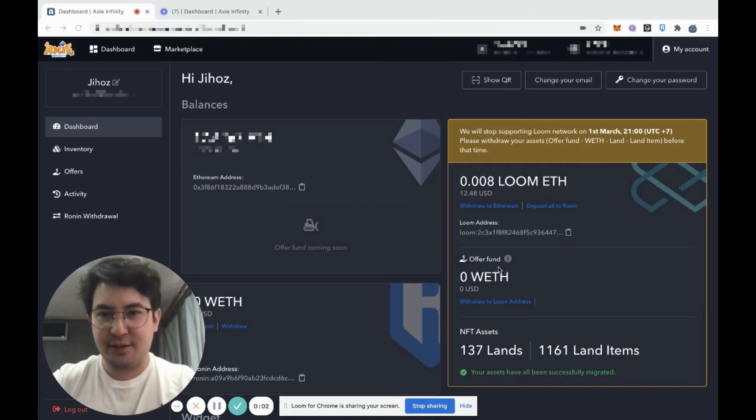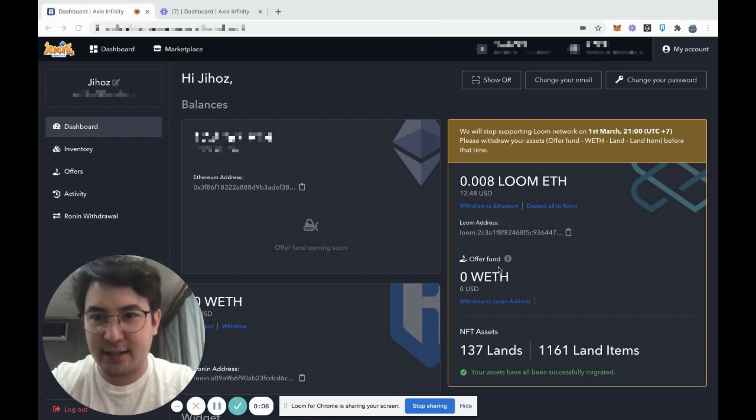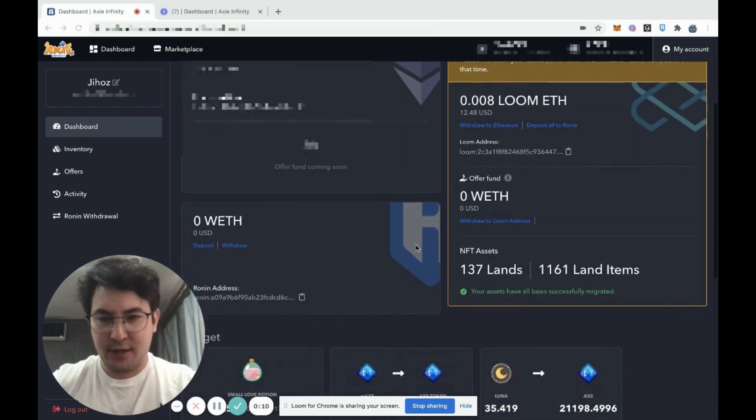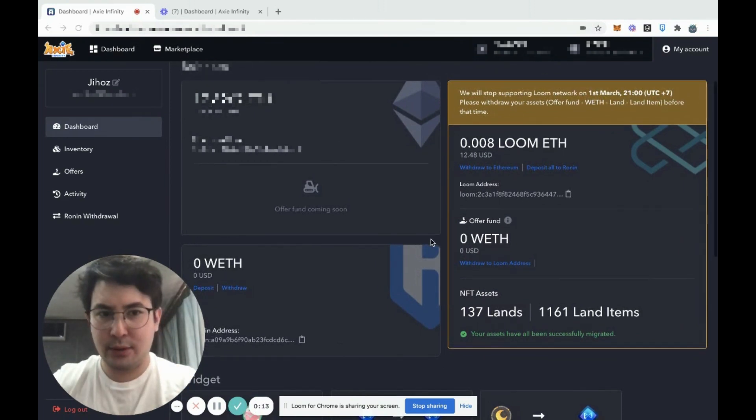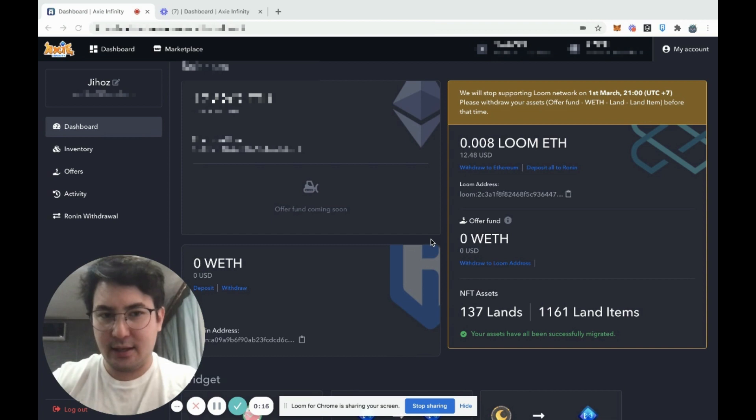What's up everybody, this is Jiho from the Axie team. Today the marketplace for land and land items on Ronin is live. First, let's look at how to actually deposit ETH to Ronin.